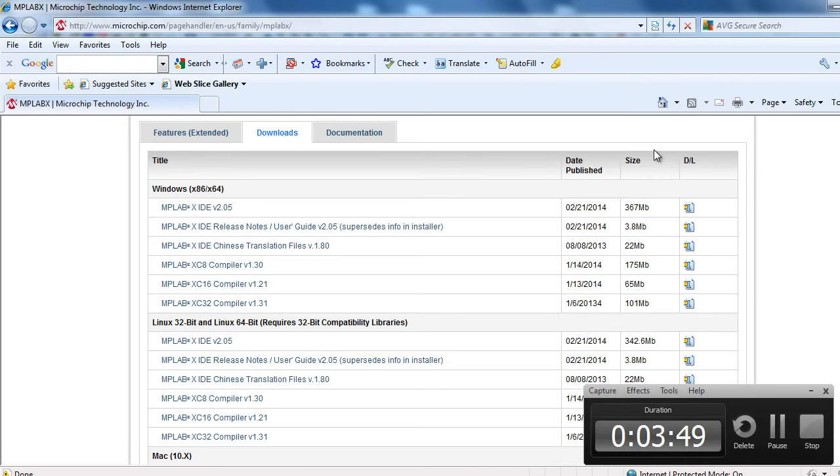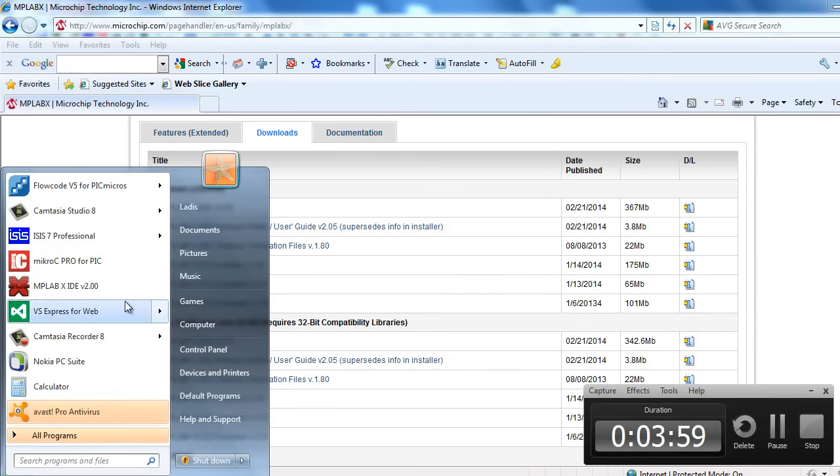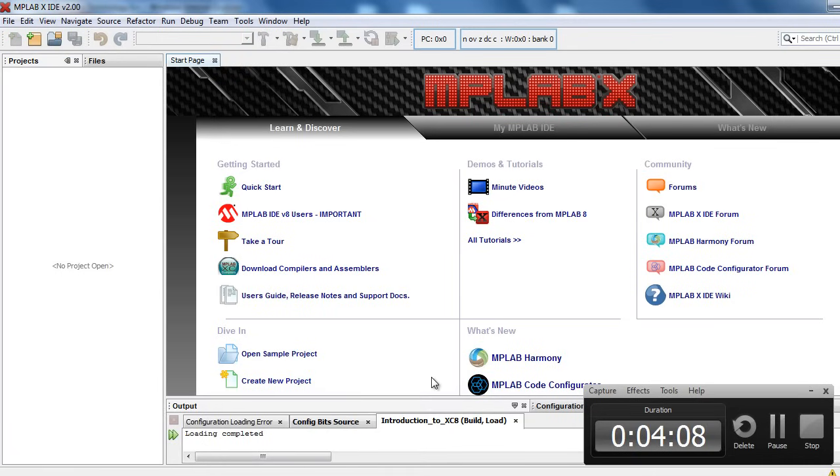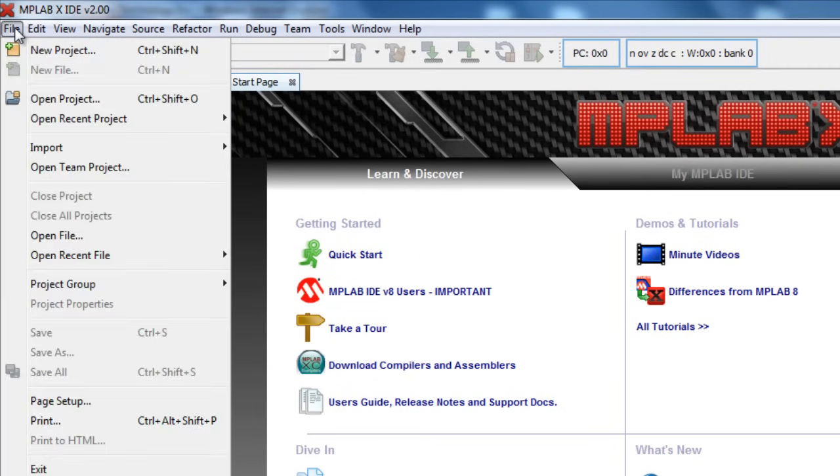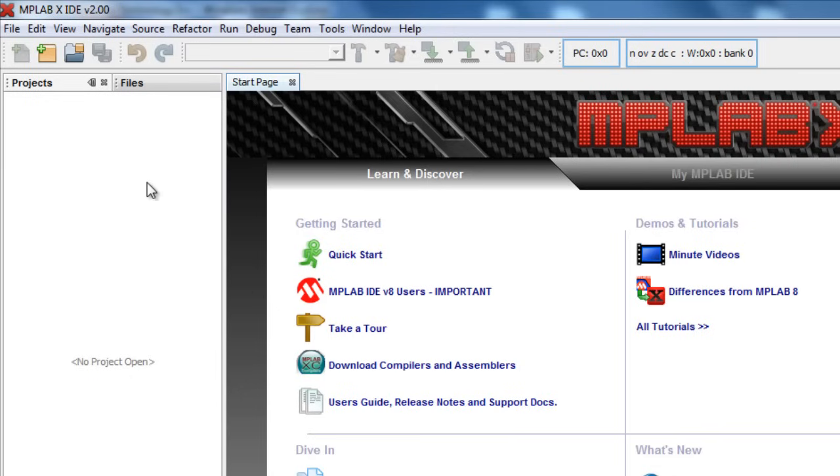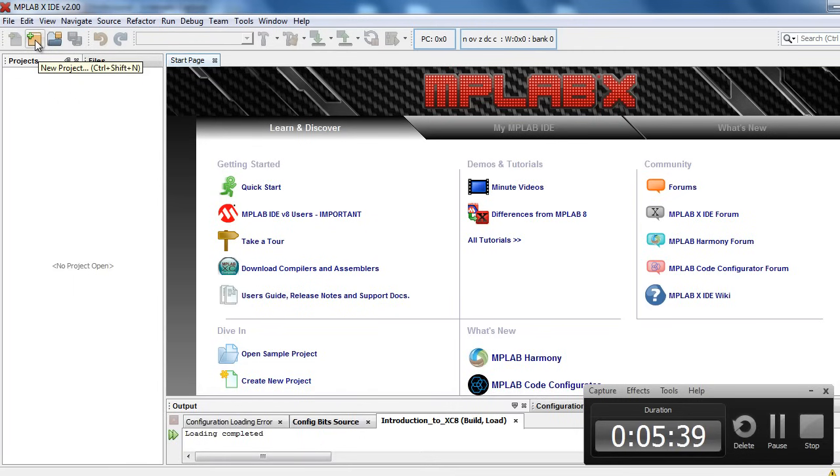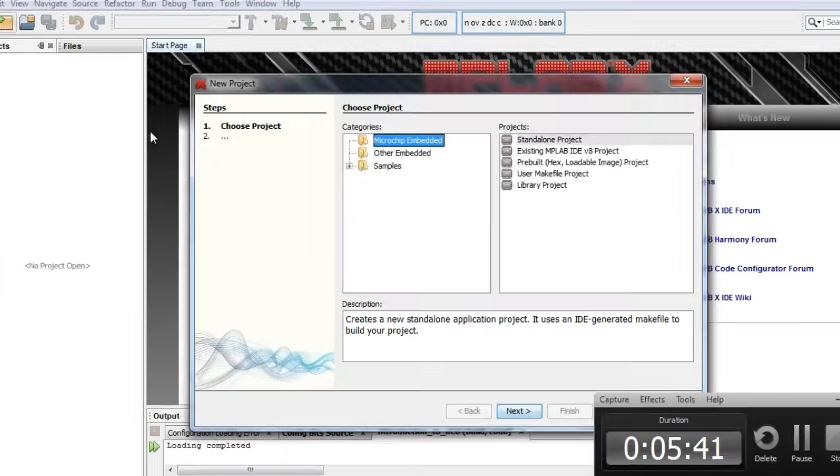Once you've downloaded and installed the IDE and the compiler, you can go to start and start MPLAB X IDE. When it opens, you can come to file, start a new project, or you can just click on this icon to start a new project. I'm going to click new project.